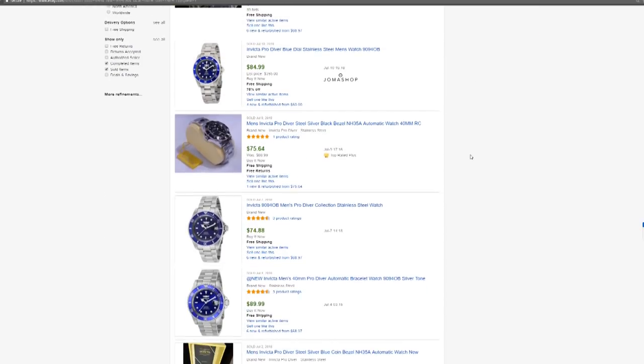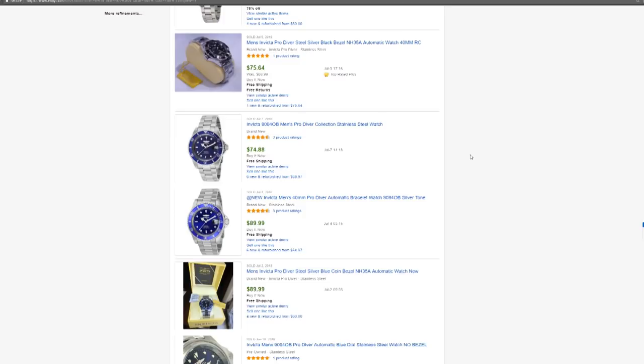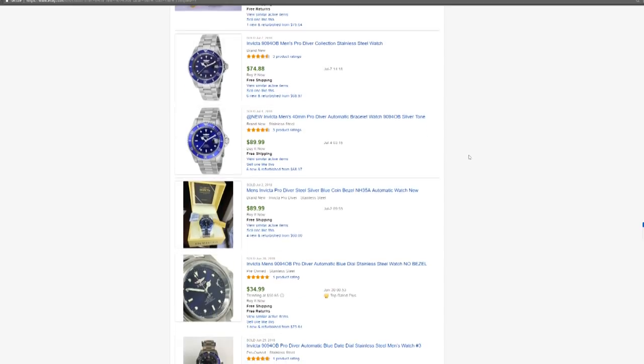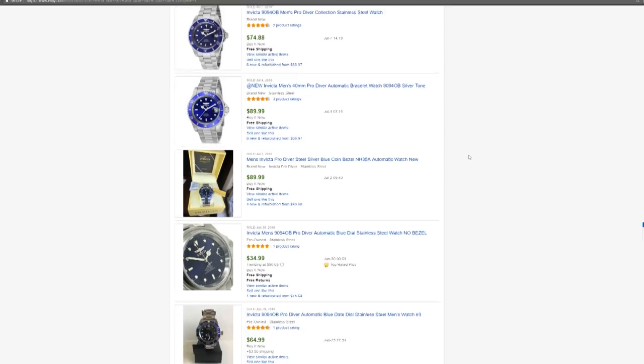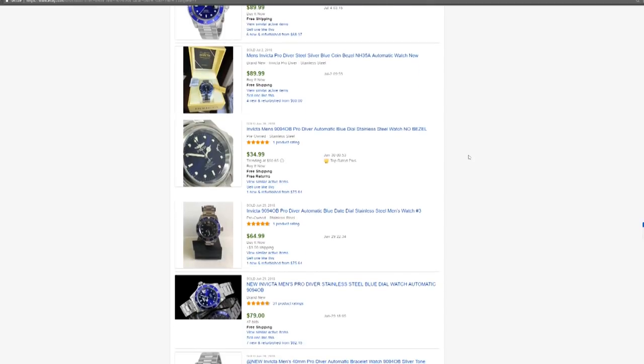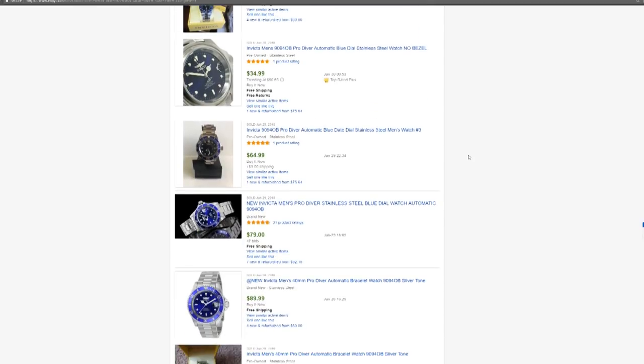Now this is a good way to judge the market, not just for new items, but also used. Just in case you have second thoughts about what you just bought.